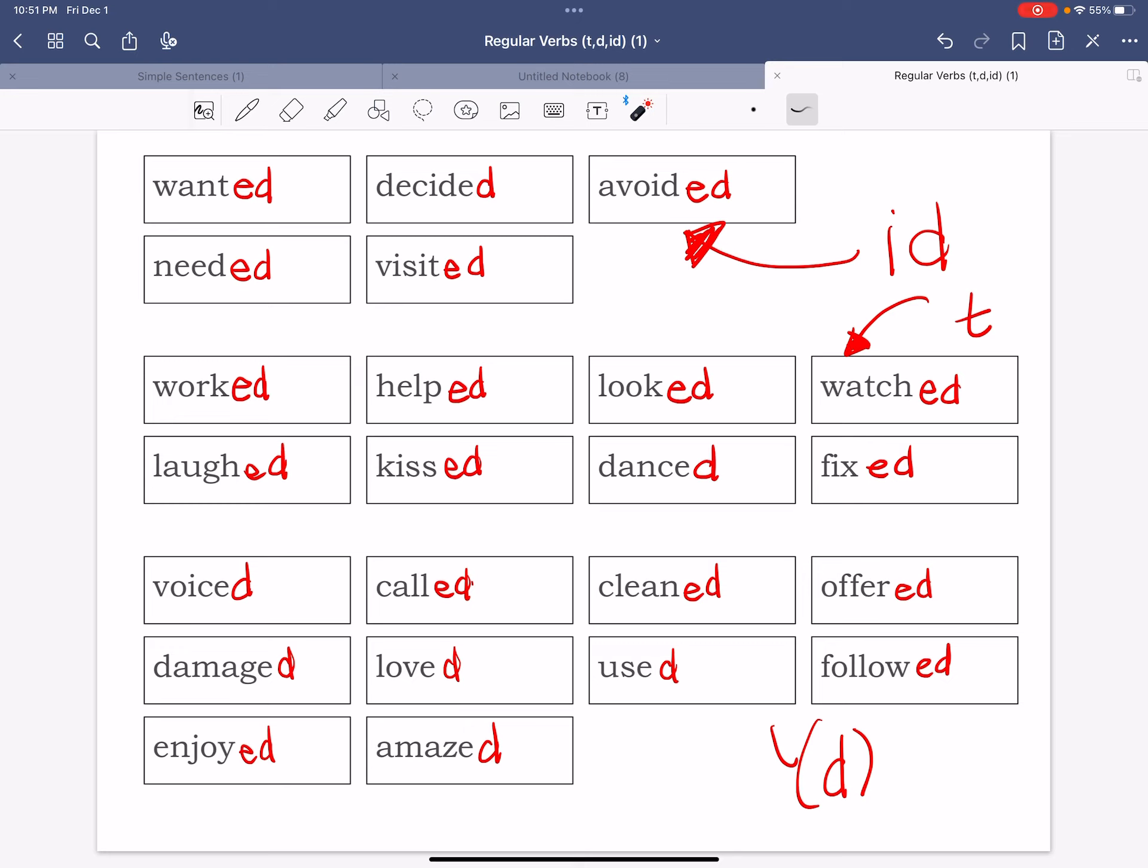So then this is it. Whenever you want to conjugate or make a regular verb into past tense, you're just going to add an ed. And the reason we add an ed is just to make it easy all across, even though it doesn't sound like an ed. We still put the ed and it ends in id and t or in d.